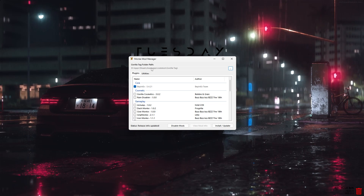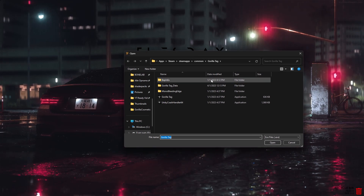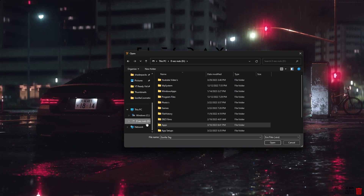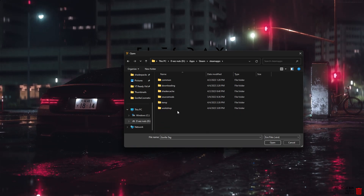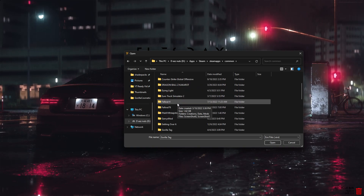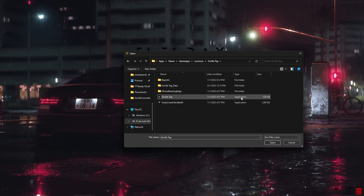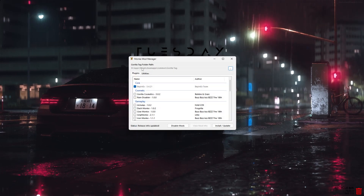Now you want to locate your Gorilla Tag folder path. Click the two dots to browse, and navigate to where Steam is installed — for me it's my D drive. Go to Apps, then Steam, then SteamApps, then Common, and find the Gorilla Tag folder. Click on the application itself — not the folder shortcut — and double-click it to set the path.